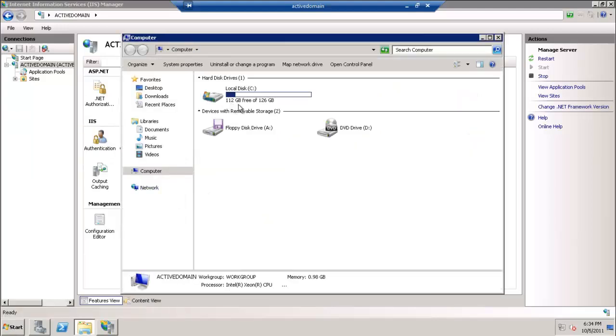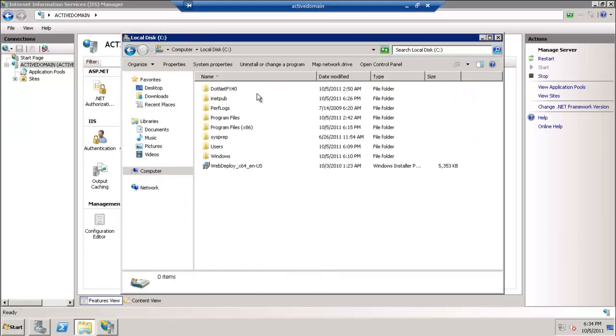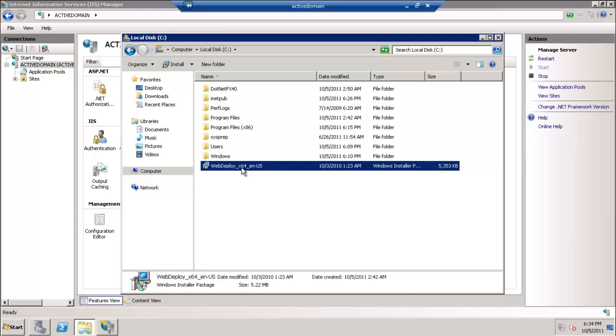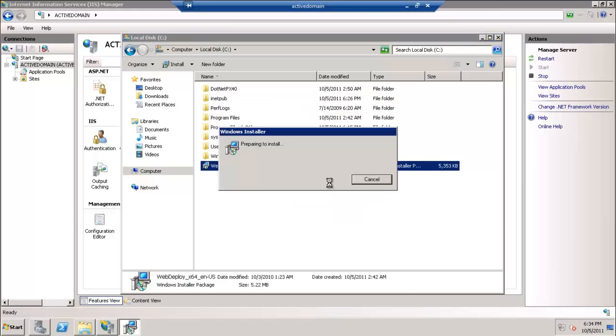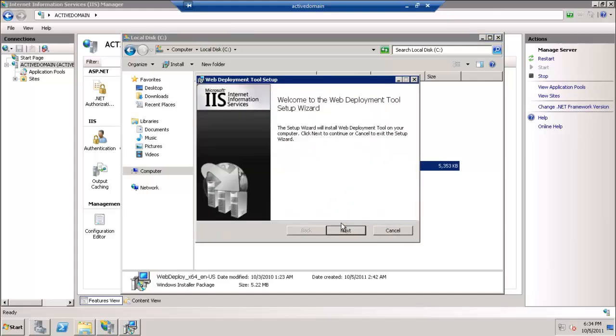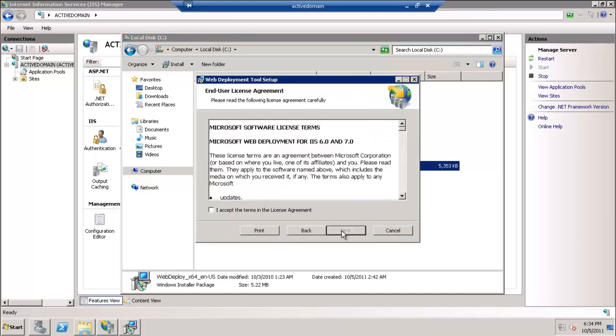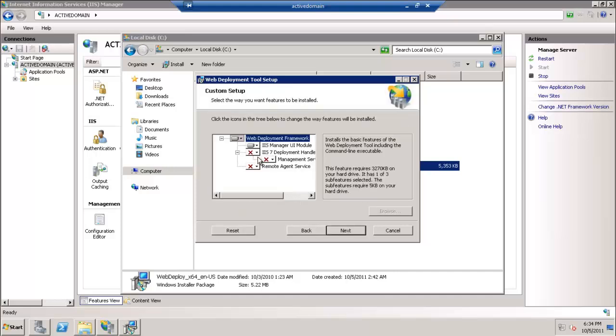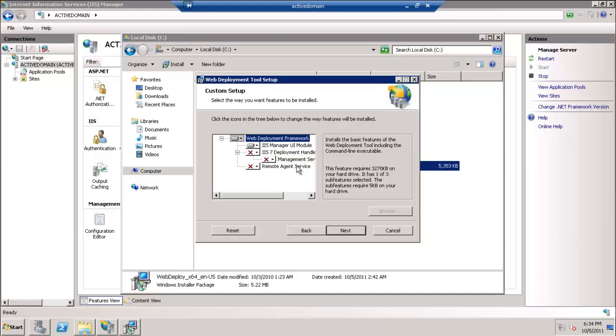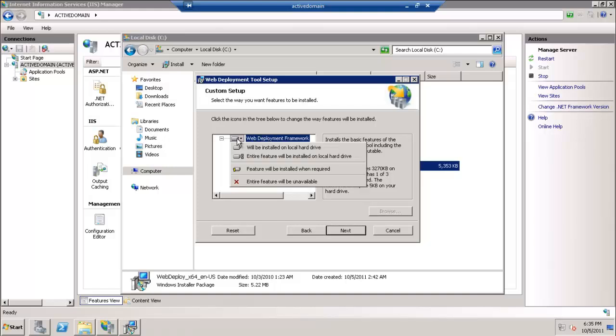We will go and install the MS Deploy 64-bit custom install, and we will choose to install the MS Delegation UI. The entire component works from my hard disk.